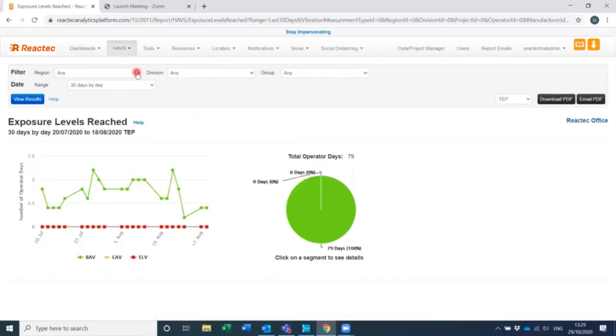Using the filter panel, filter the report data as required. When considering the date range you want to cover, consider how often the report will be sent out. If the report is weekly, it makes sense to select a one week range in here.